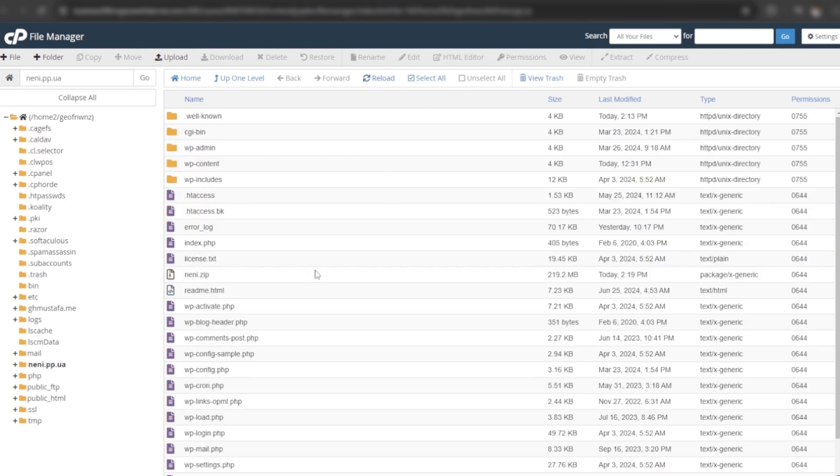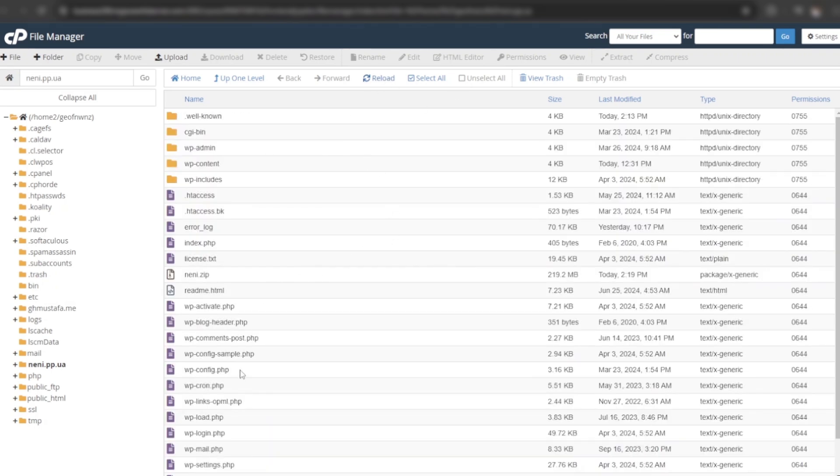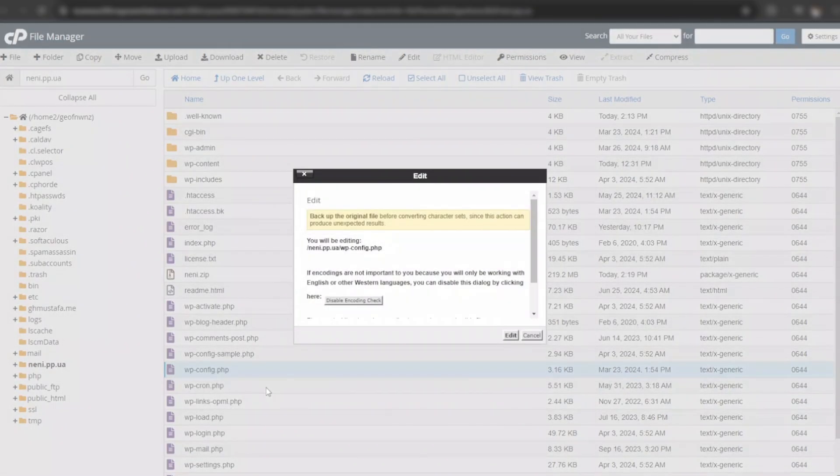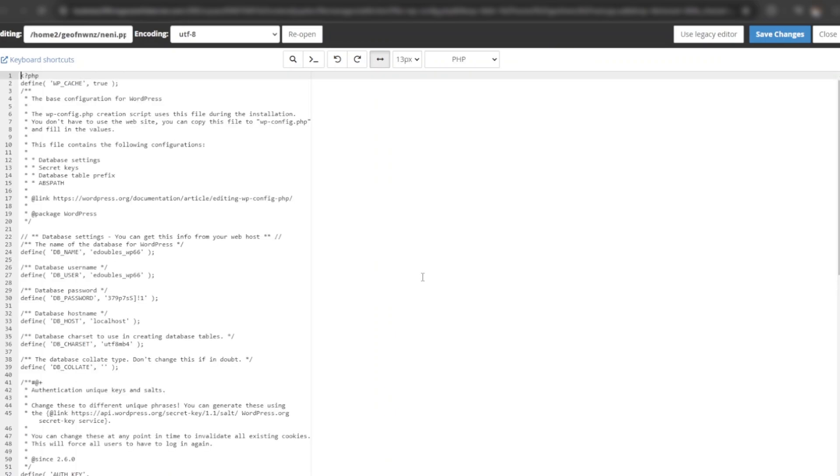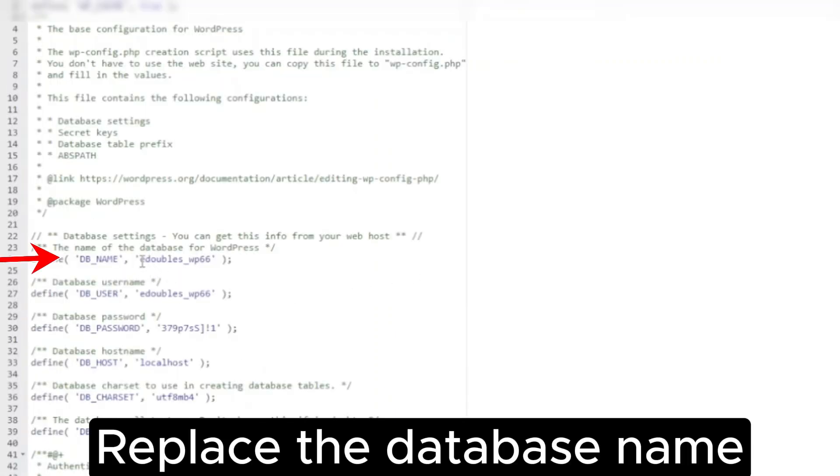Now edit the wp-config file. Replace the database name.